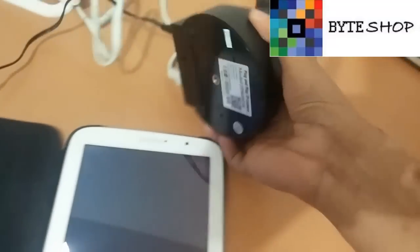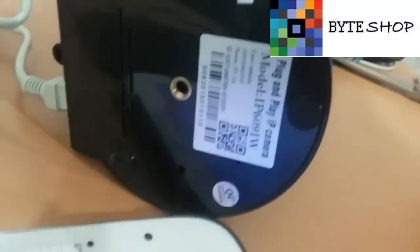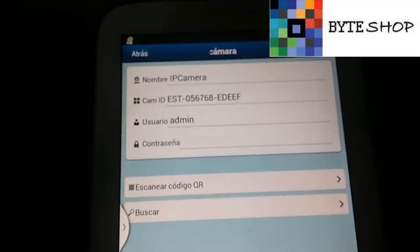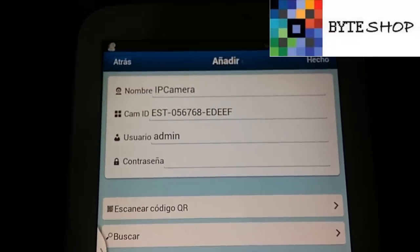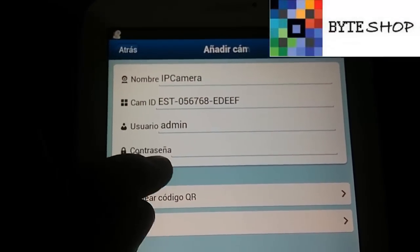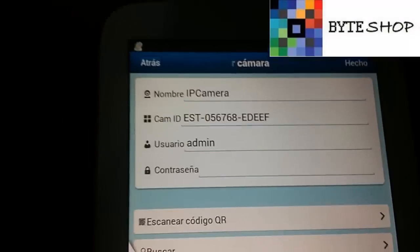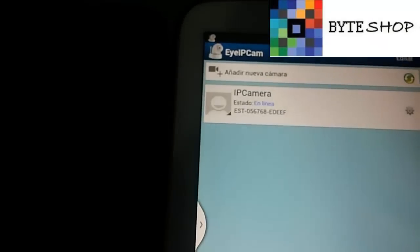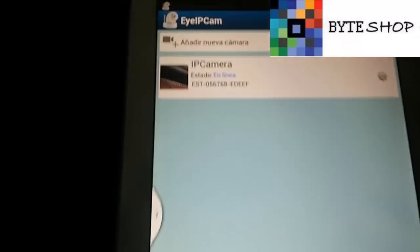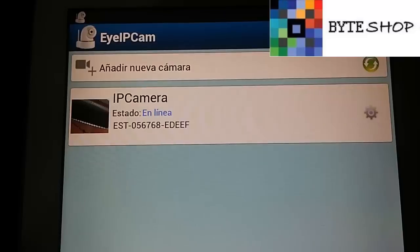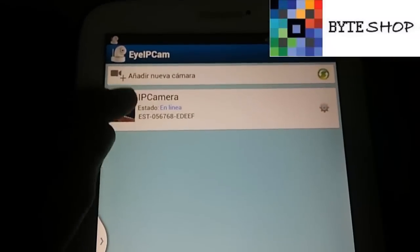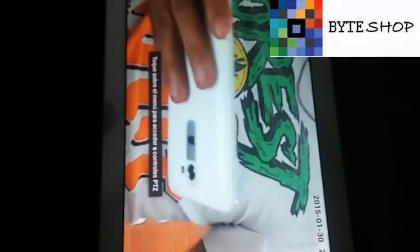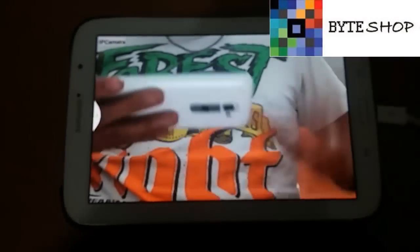Ahora volteamos la cámara y ahí ven un código QR. Lo que tienen que hacer es tomar su dispositivo y escanear el código QR. Una vez que lo escaneó, se van a agregar los datos de la cámara. El usuario - y no viene con contraseña, viene así tal cual. Le dan en hecho. Ahora verán la cámara IP en línea, eso significa que ya está totalmente configurado. Le dan un solo clic y listo. Ya está, ahí me veo yo.